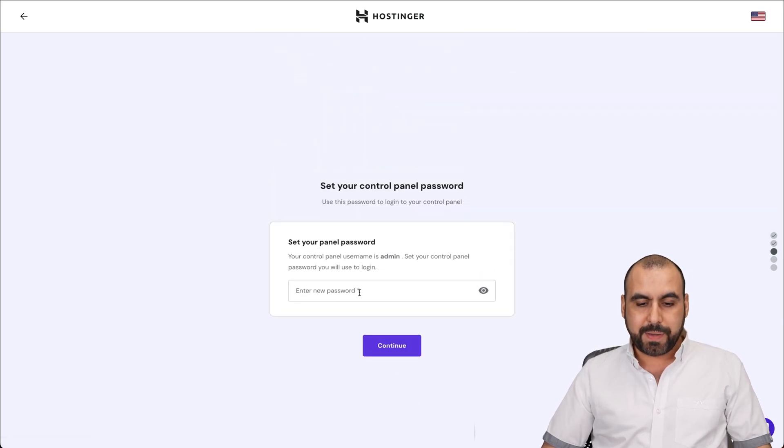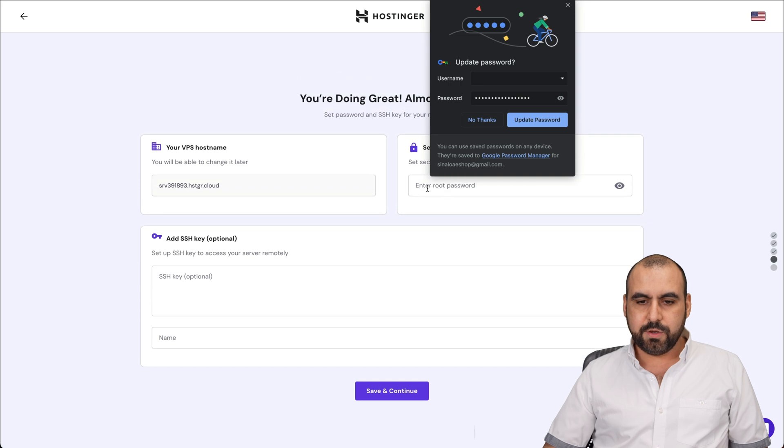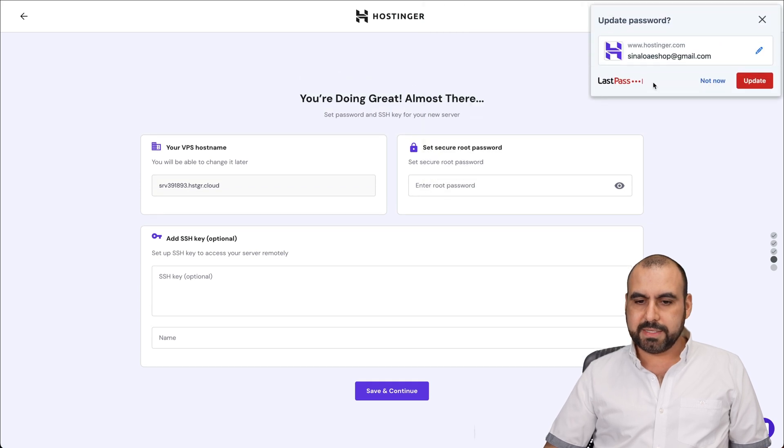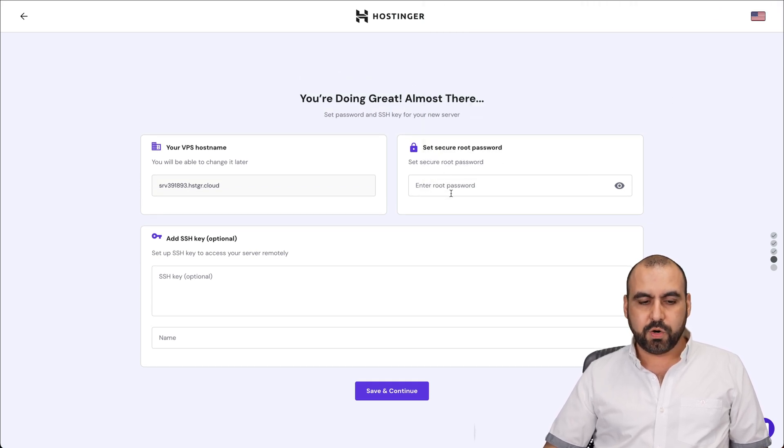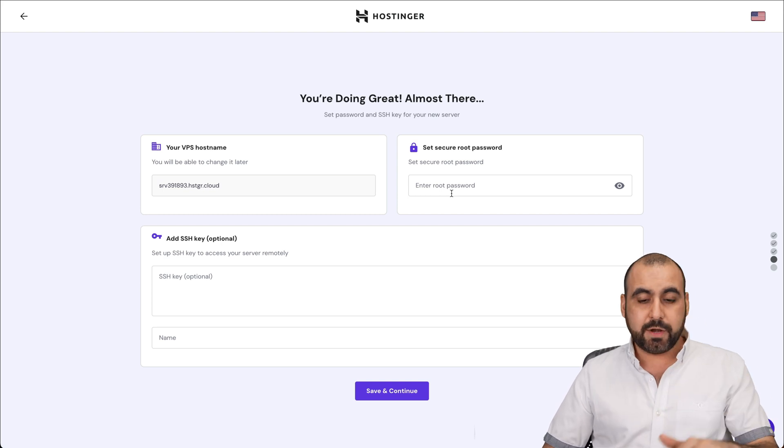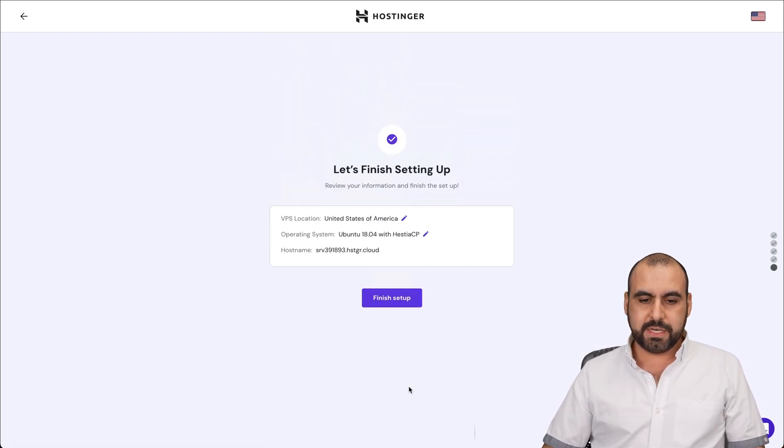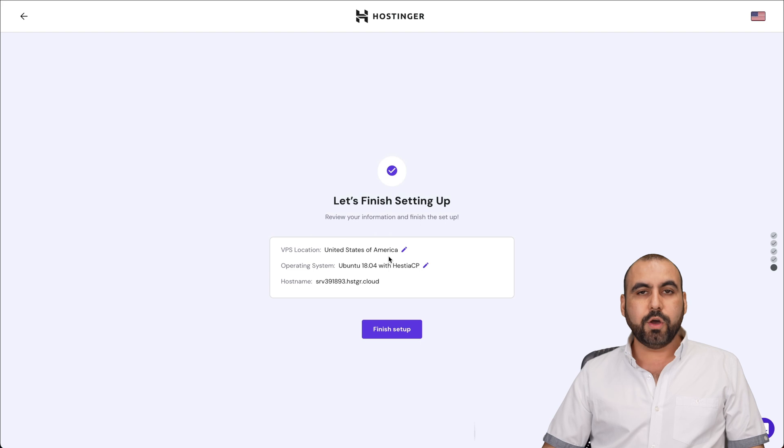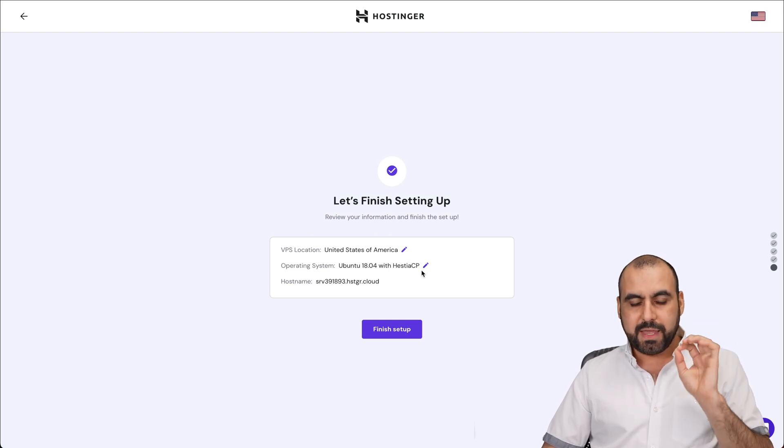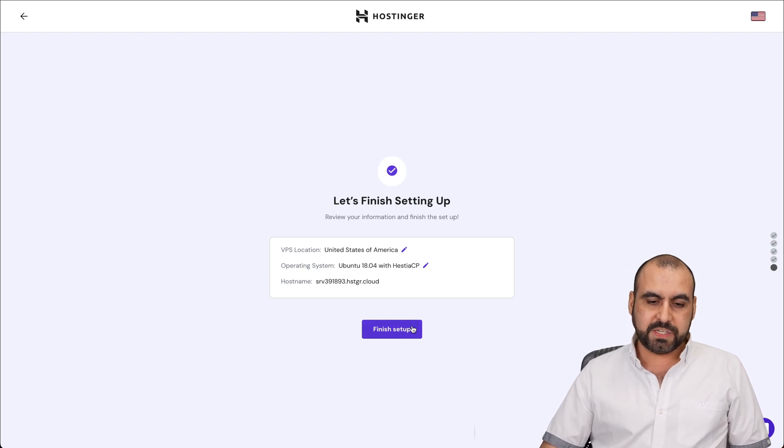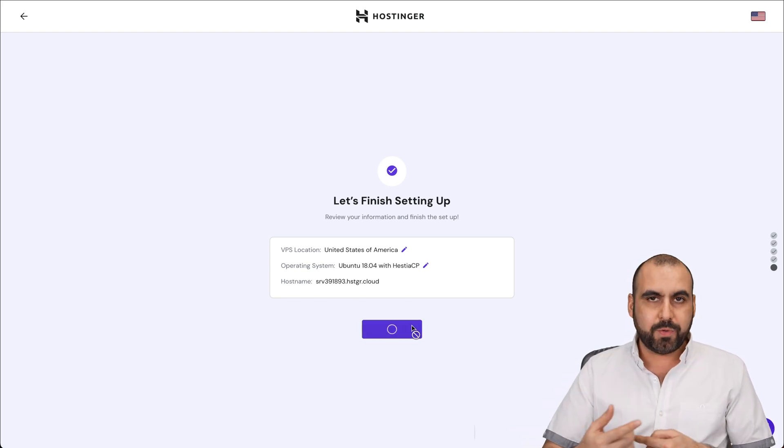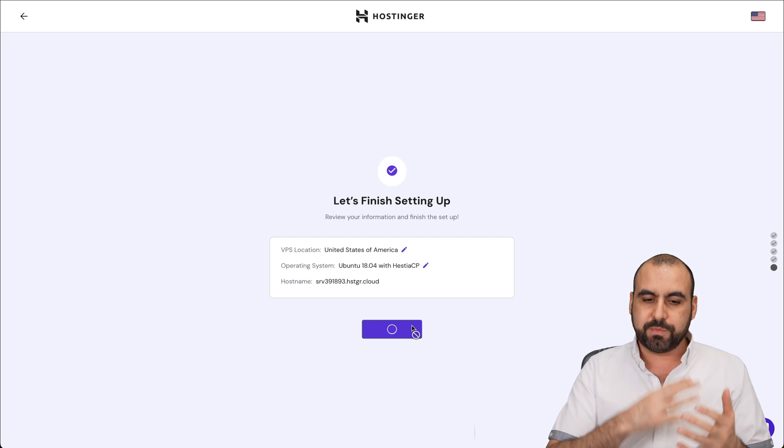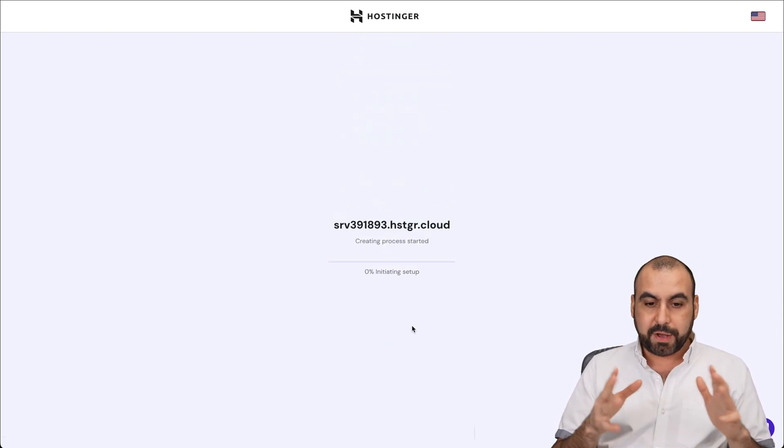I'm going to set a password for my panel. Here we go. Let's continue. We're not going to save it for now. We're also going to need a secure root password. You can reset this later on, so don't worry about it. Let me write something here. Let's continue. Here we go. So it's United States Ubuntu with Hestia CP, and this is the host name. That's when I'm finished setup. Be aware that you can later change OS in case you change your mind.